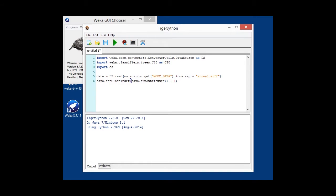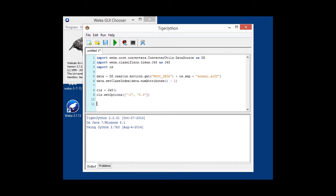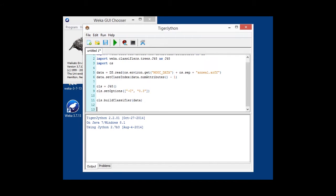Next thing is, we're going to instantiate our J48 classifier, and we're going to set some options. In this case, we're changing the confidence factor from the default value of 0.25 to 0.3. With the data available now and the classifier configured, we can build it, which simply happens with a build classifier call supplying the data.